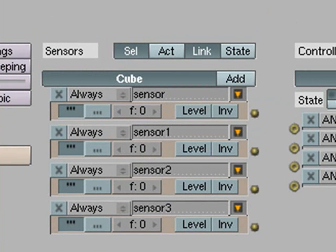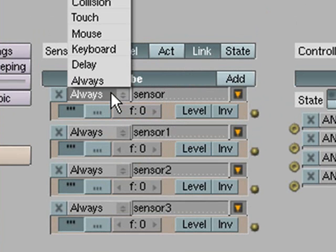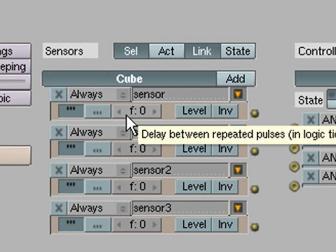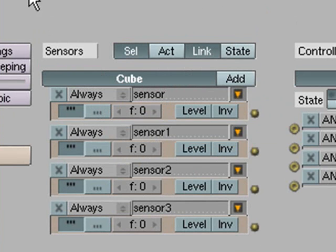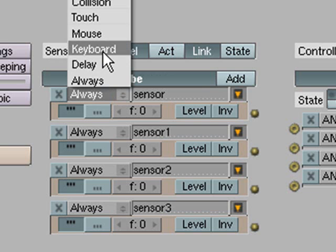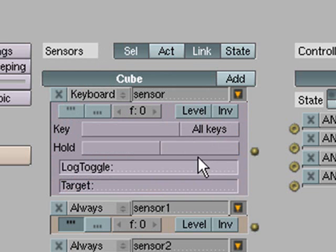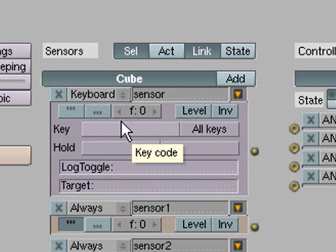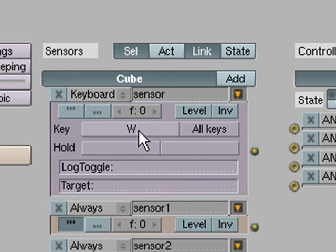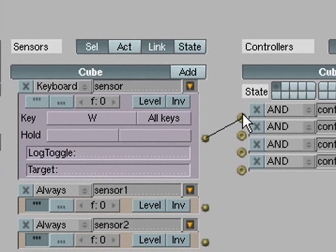Now basically this works like coding but simpler. Sensors are the things that bring in the information and check if the information is correct. So for example, if we use keyboard, if this key is being pressed—there's a whole heap of other things you can change in here, like if the key is not pressed and all that kind of stuff. So if say for example the key W is pressed, then it sends a message to say that it's correct to the controller.